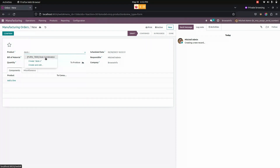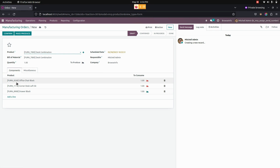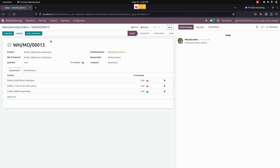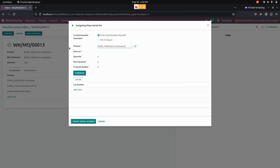After choosing the product, you can see the components will be automatically fetched and we need to give the quantity to manufacture. The user can see the mass produce button once after installing this module.